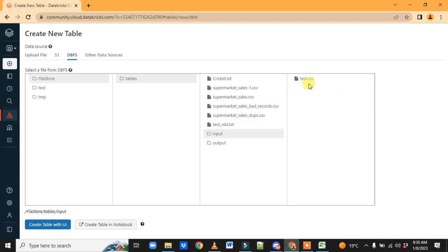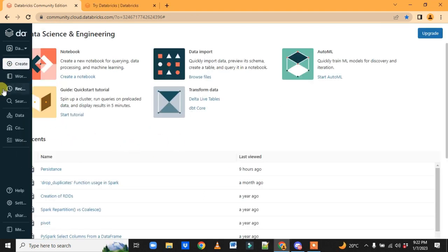This is the file we uploaded just now — this is how we can upload our data into the Databricks environment and work with it. This is a completely free edition where you don't need to pay any amount.